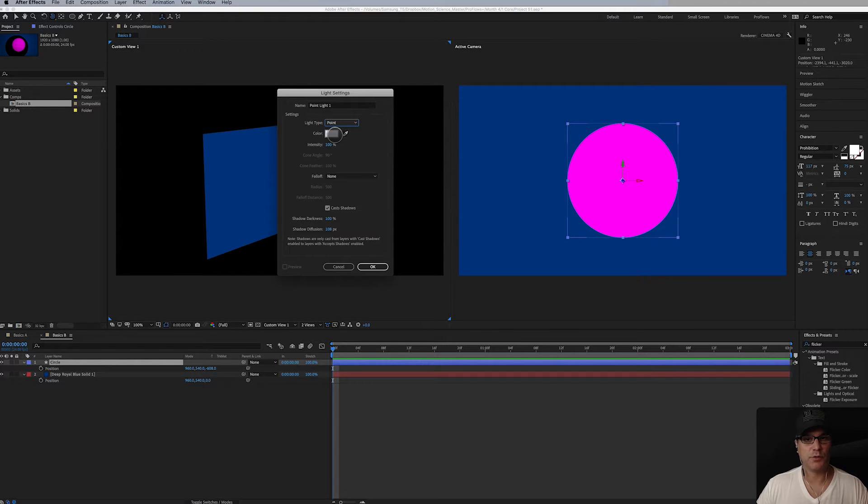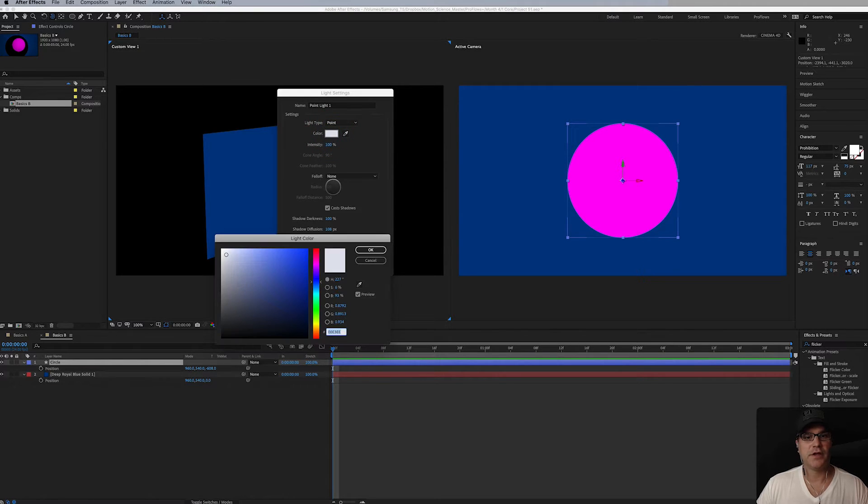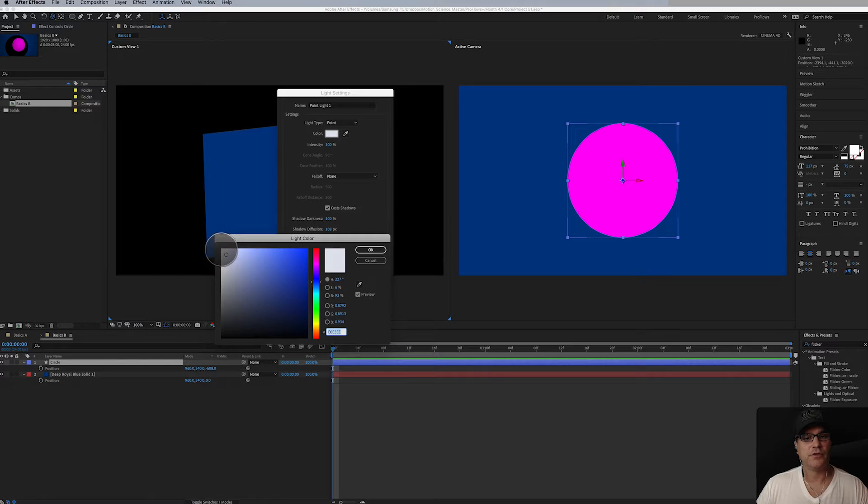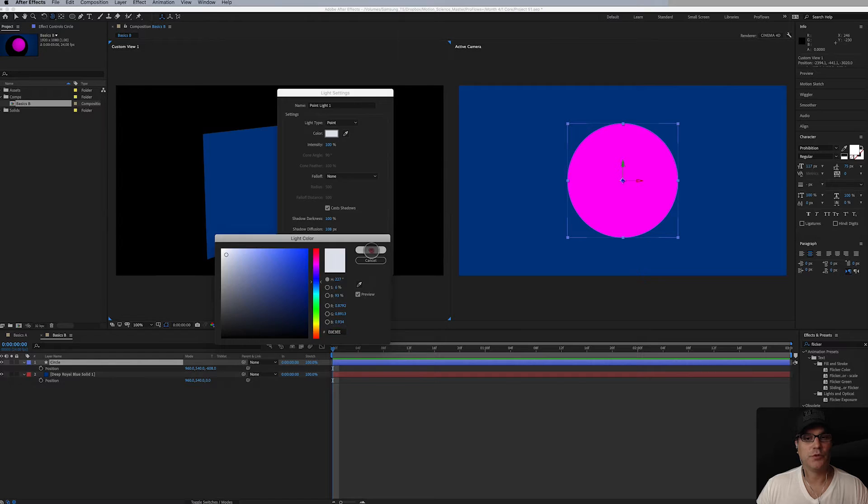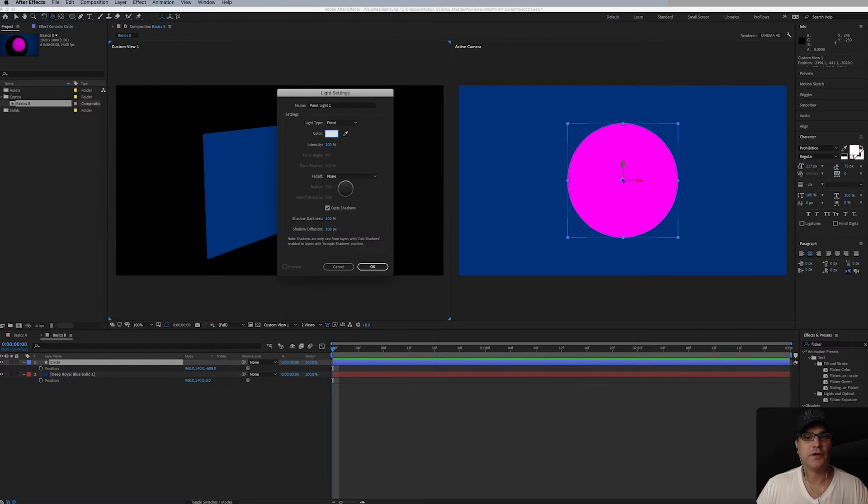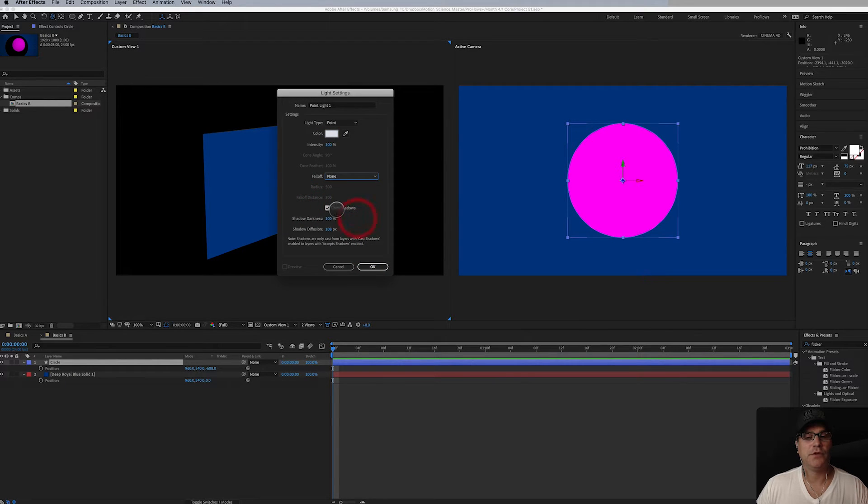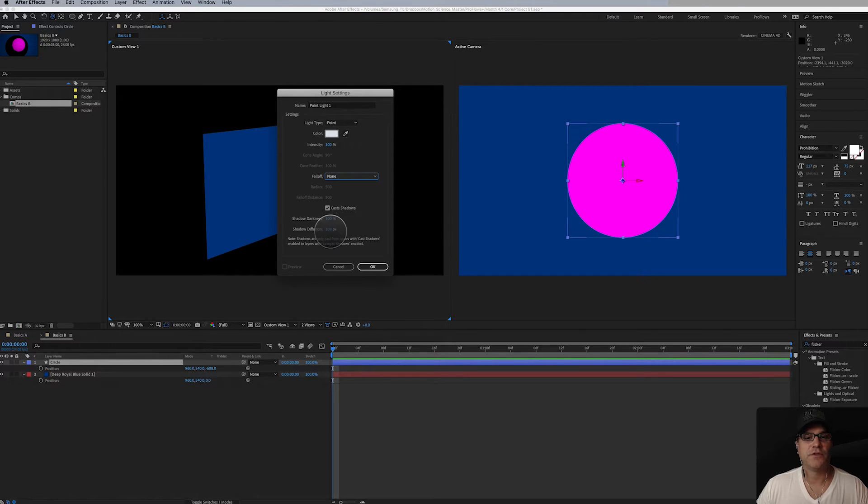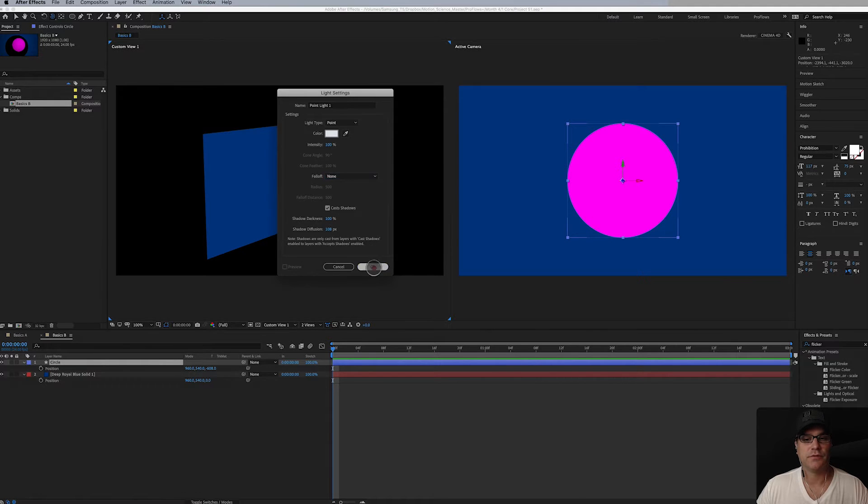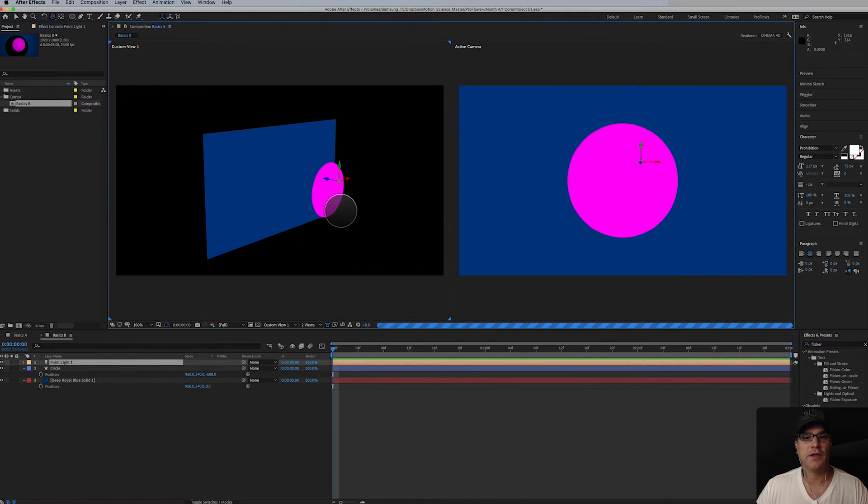Color doesn't matter. You can go 100% white if you want, a little bit off white if you want, you can go a color if you want to but we'll do a little bit off white. Falloff I'll show you here in just a minute and we do want it to cast shadows so we can see immediately what's going on here. Shadow darkness 100%, shadow diffusion, sure. Click okay.